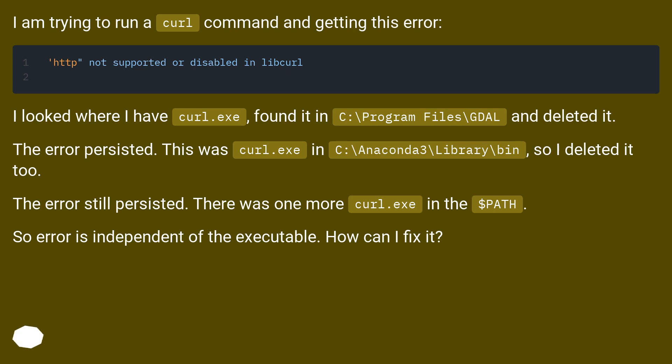The error persisted. This was curl.exe in C:\Anaconda3\Library\bin, so I deleted it too.